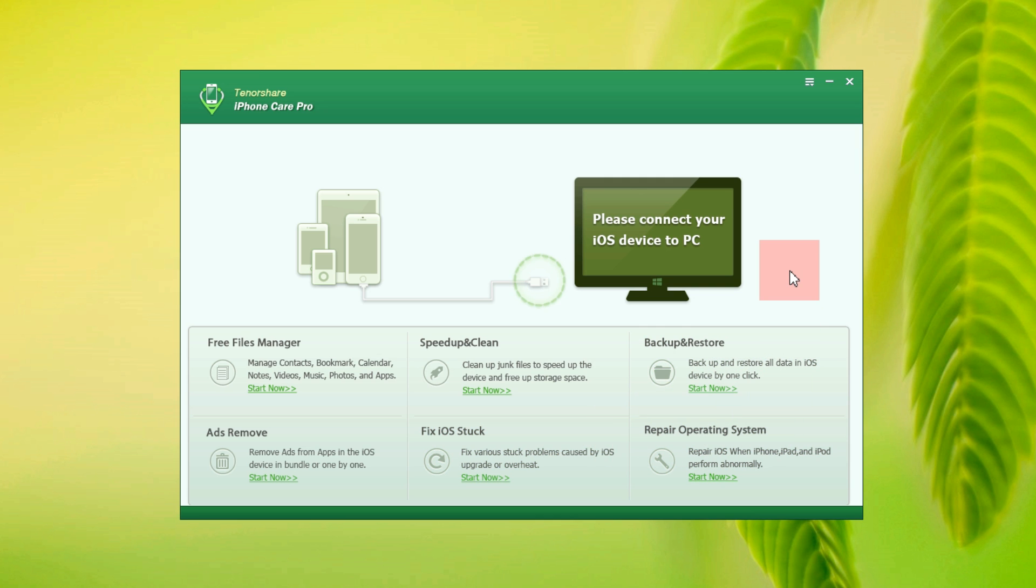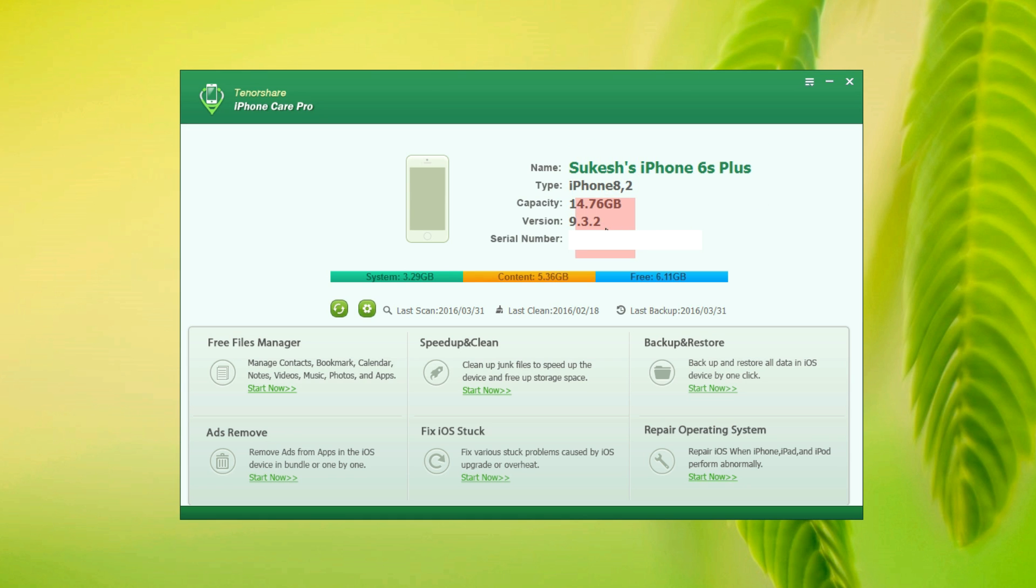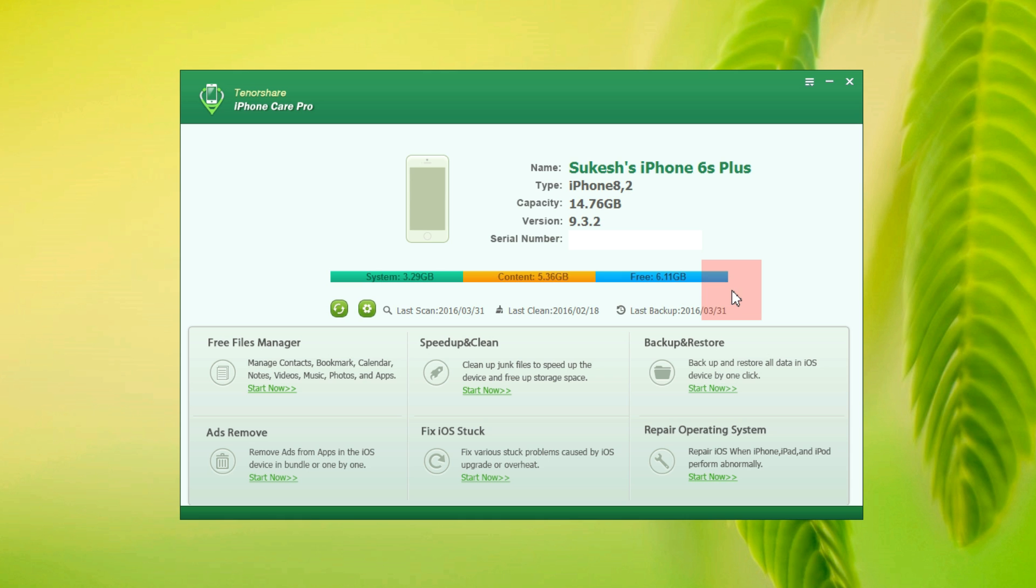Without any further ado, let me give you a demo of all these features and first I will connect my iPhone. There you go, my iPhone 6s Plus. This app supports all the iOS devices including the latest iPhone SE and all versions of your iPhone, iPad or iPod. Before you start using this Windows version of iPhone Care Pro, you need to have your iTunes pre-installed.